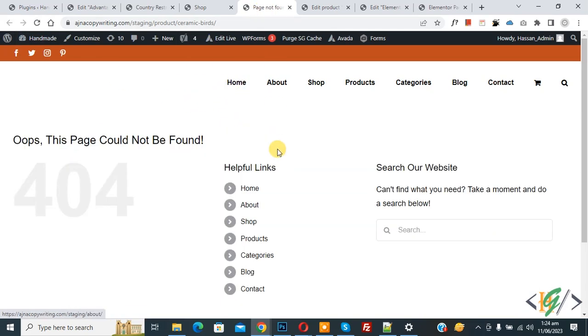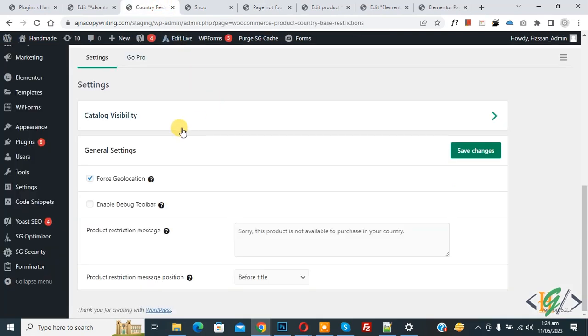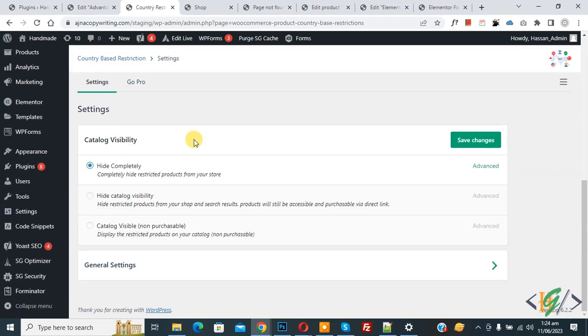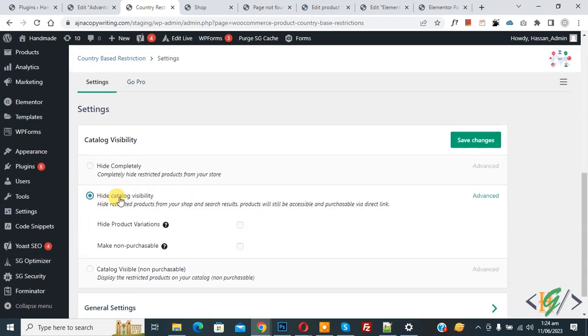Now you see page not found. Go back to plugin settings and then you see Catalog Visibility, so click on it and then select the option Hide Catalog Visibility. Then click on Save Changes.